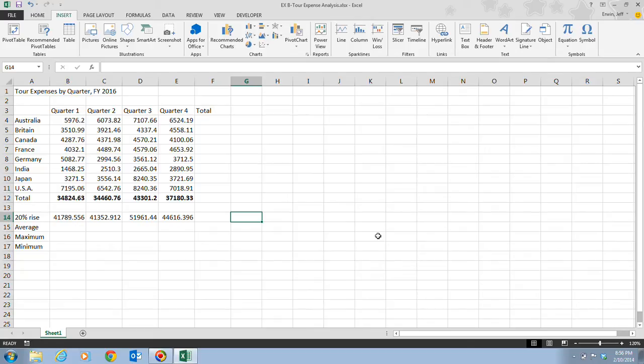You can insert a function on its own or as part of another formula. For example, you could use the Sum function within a formula that adds a range of cells and then multiplies the total by a decimal. If you use a function alone, it always begins with an equal sign as the formula prefix.